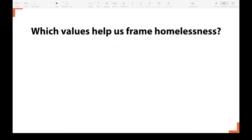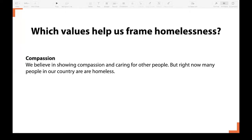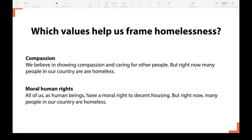So the right values frame is a powerful communications tool. But which values frames help us to frame homelessness? We answered this through our research by comparing the effects of a number of different possible values frames. Two possible motivating values on the issue of homelessness are: compassion — 'We believe in showing compassion and caring for other people, but right now many people in our country are homeless' — and a moral human rights frame: 'All of us as human beings have a moral right to decent housing, but right now many people in our country are homeless.' Both of these are true, but which one had the most impact on people's thinking?